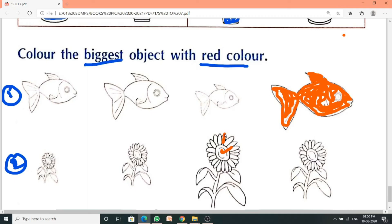Okay students, these were your page numbers 5, 6, and 7. You have to color like this. Whatever we have done on all three pages, fill it exactly the same way in your book.